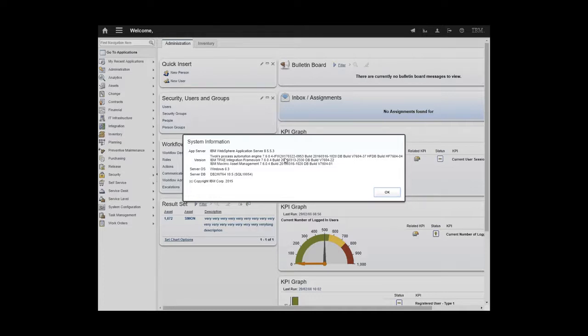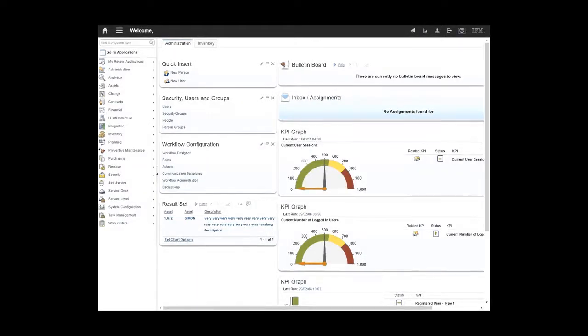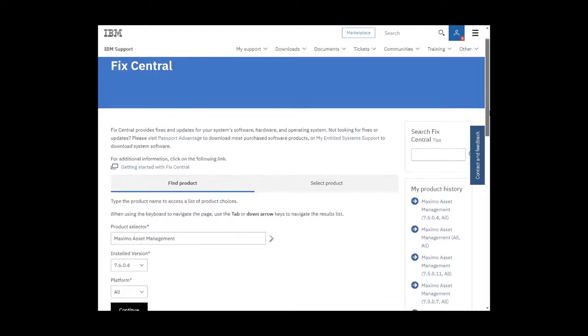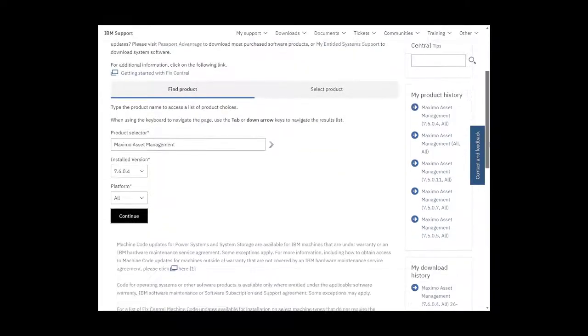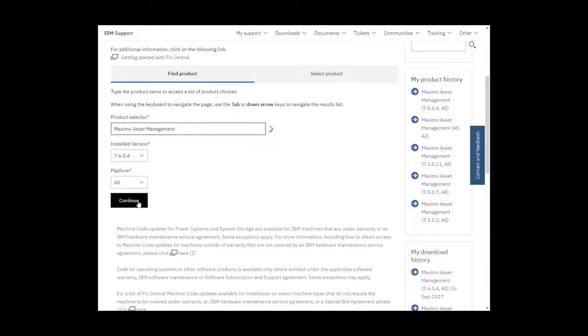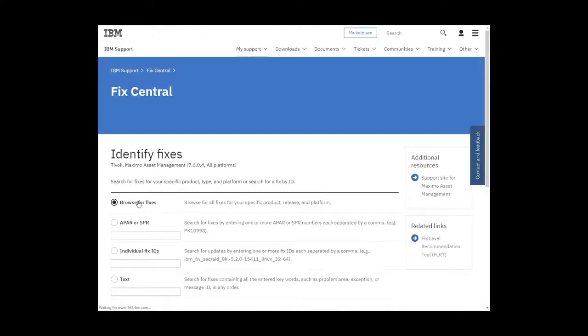So to fill in the gap, we now go to Fix Central. Now in Fix Central, I've already typed in the product selector. In this case, Maximo asset management, installed version 7604 as we saw, platform all. Click on continue.